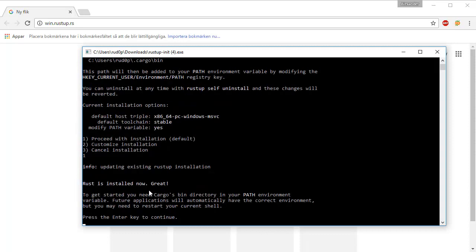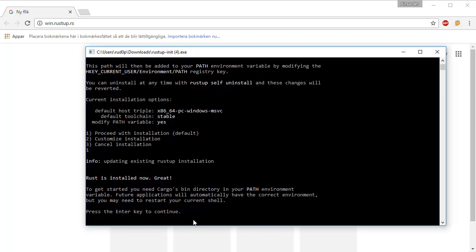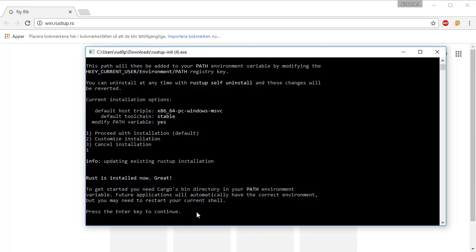And then you're going to want to proceed with the installation. Rust is installed now. We can follow up by pressing the enter key.